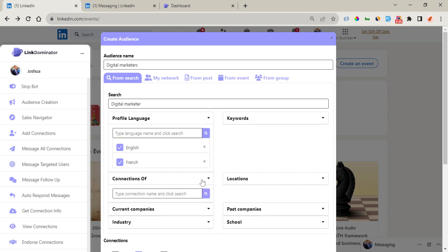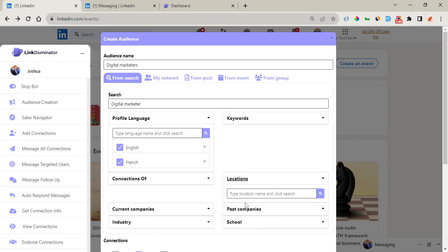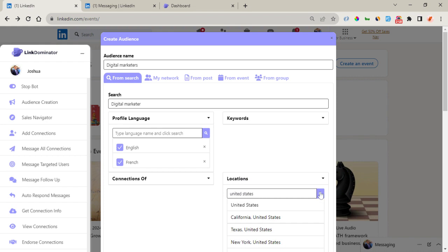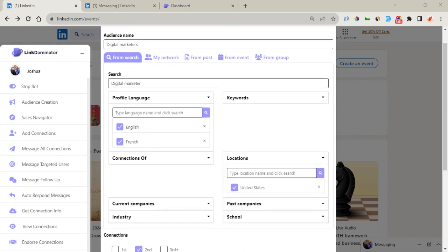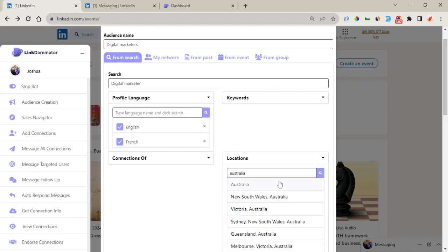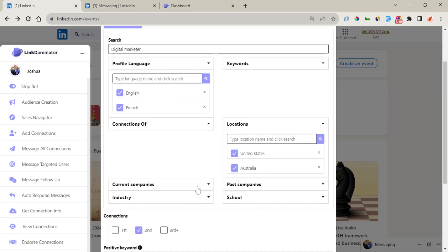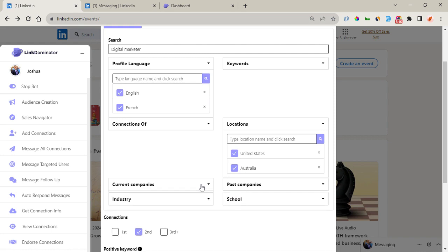The next filter is Connections Of — if you have a particular connection on your network and you want to add that person's network to your list, you can search for that specific person right here. Here is Location — you can add multiple locations to narrow down your target search, and you can add more countries.